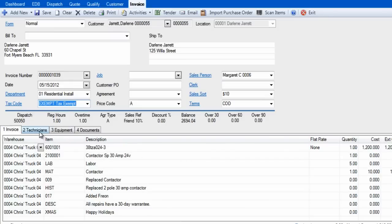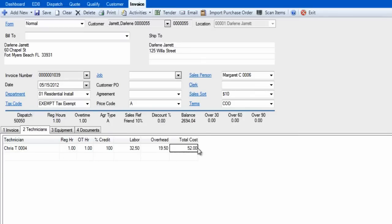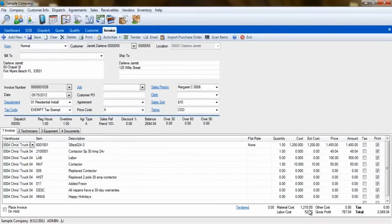The Technicians tab, number 2, shows us what technicians worked on the dispatch. If the invoice is created from a dispatch, the amount of time they worked on that dispatch will be carried over here. The total labor cost is carried over to this screen and will display as a labor cost at the bottom of the invoice, but is not added to the retail charges on the invoice.